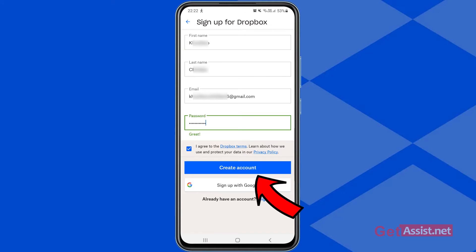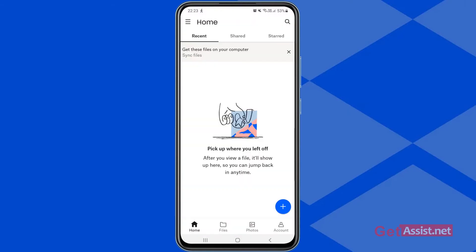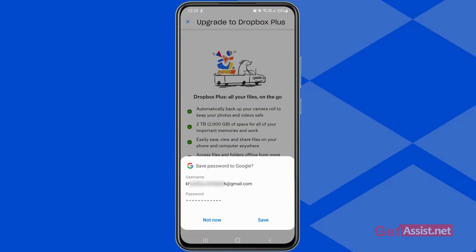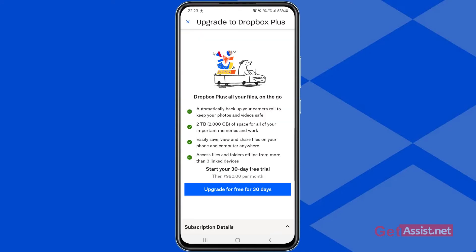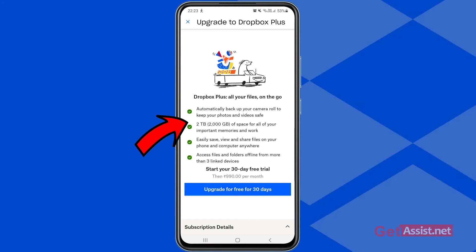Now you just have to select 'I agree to the Dropbox terms' and then you can simply tap 'Create Account.' If you want, you can save your password to your Google account, or you can simply skip it. As you can see, your Dropbox account has been created, and the features you're going to get include automatically backing up your camera roll to keep your photos and videos safe.